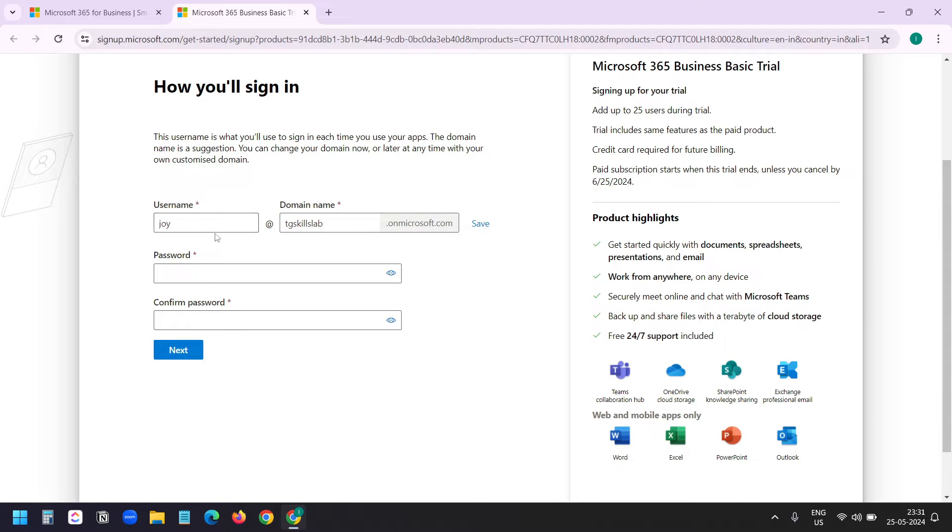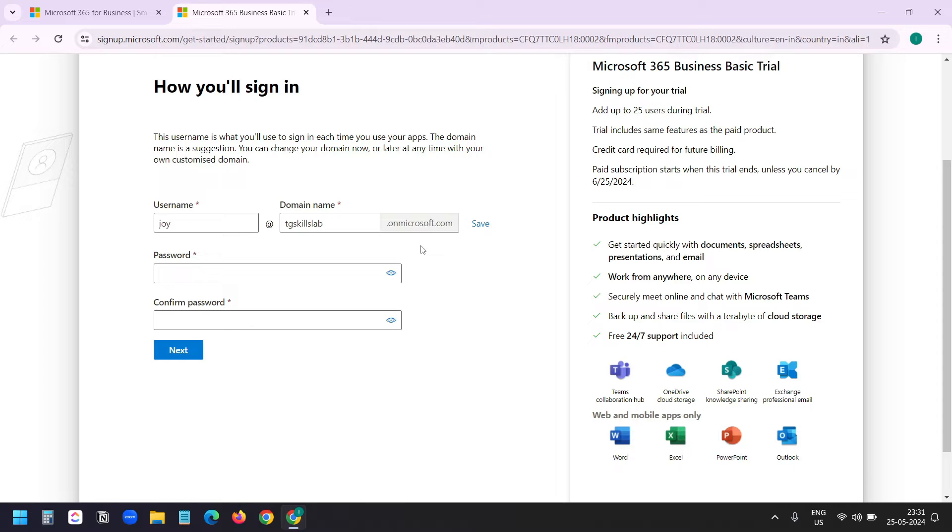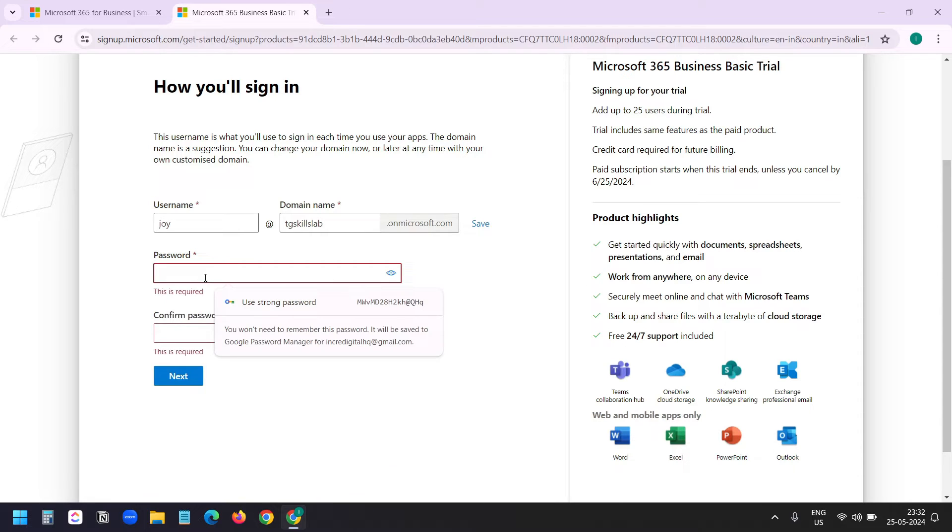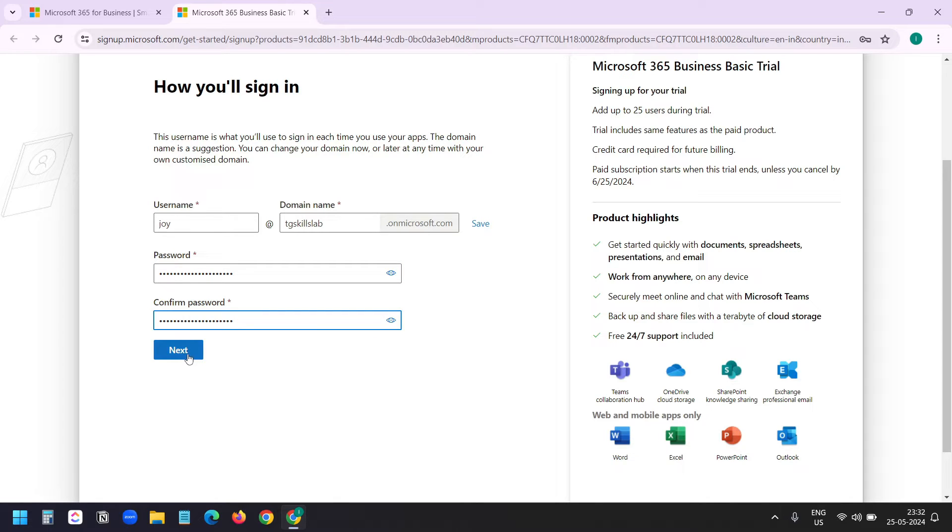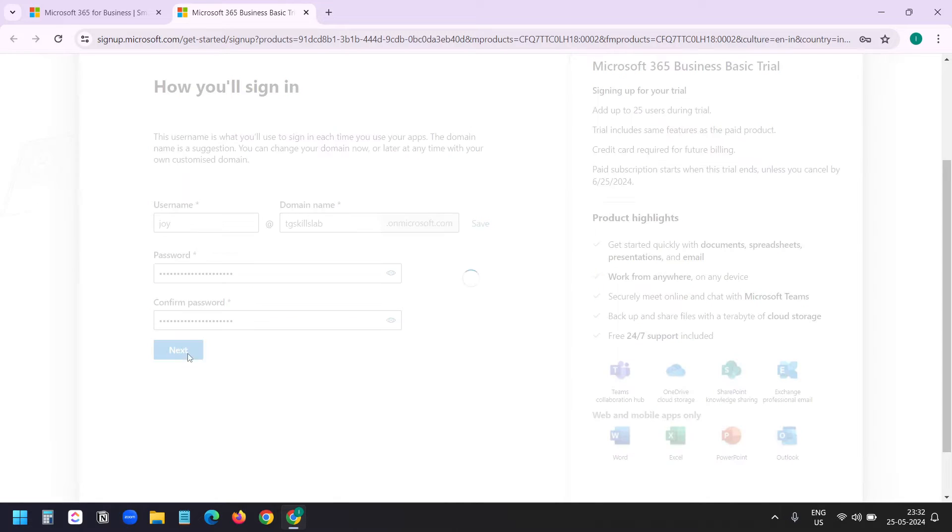The email ID will be joy@tgskills.onmicrosoft.com. But later when I add my domain name with this account, then I can create the email accounts with the domain name. We'll see that in a moment. I'll create a password here and confirm the password. I'll click on the next button.